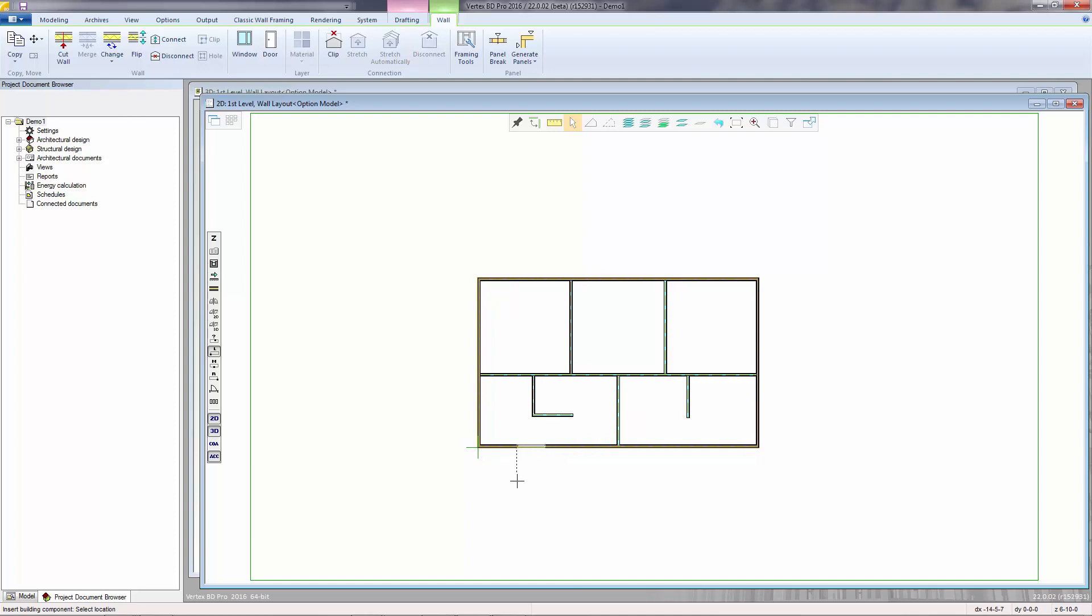And now the window is automatically attached to the wall that was selected. Also notice that a contextual toolbar menu has appeared, allowing us to control our input process.